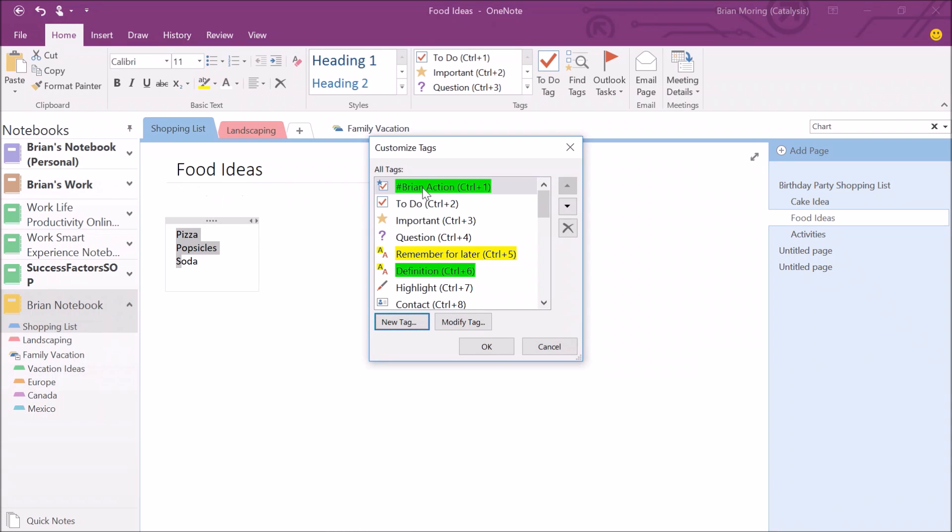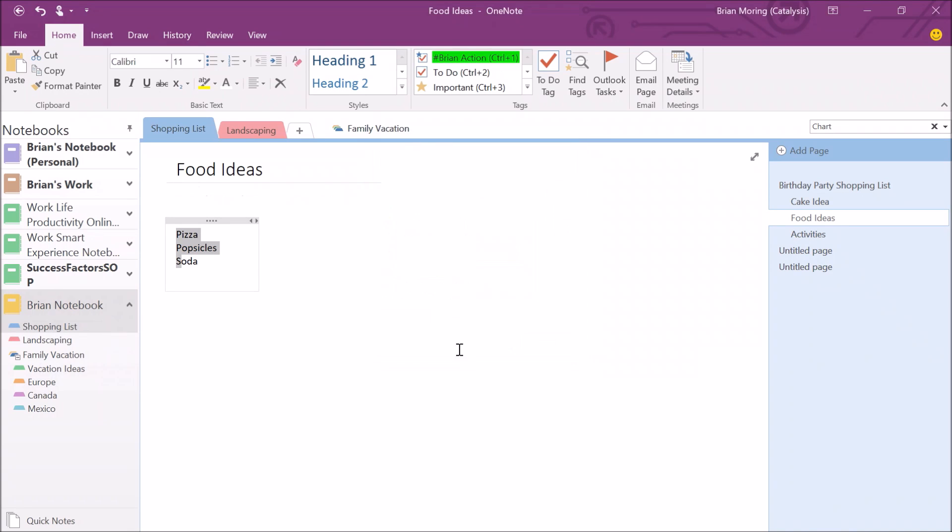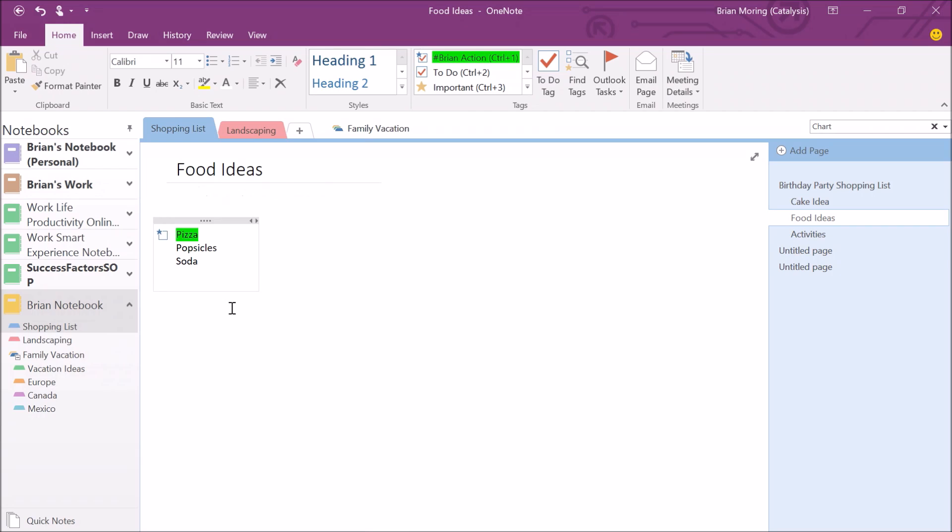I've got right here Brian action and you can see by default, it goes to the very first spot. It gives me a quick link to be able to just click Control plus one and it will automatically tag items for me throughout my OneNote notebook. I'm just going to click okay. You can see it adds it up to my top right over here in the tags. In this case, each of these items on the shopping list is a Brian action item. I can just click in front of pizza, click Control one. It doesn't matter where you click within the word, you can click at the very tail end of popsicles and then hit Control one and you'll see that it will highlight that entire item. And the same thing for soda.